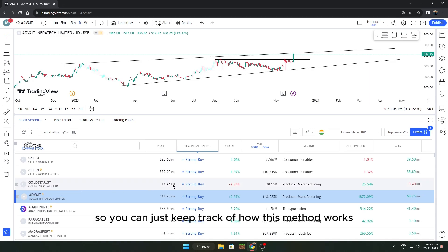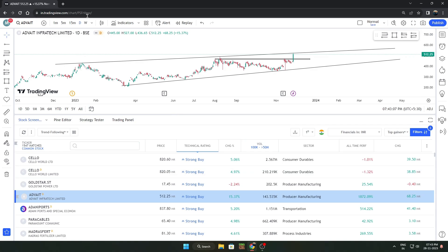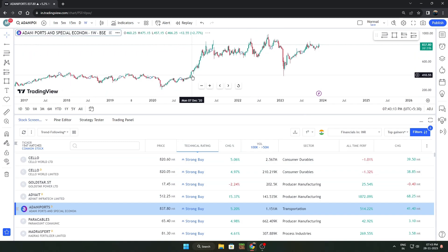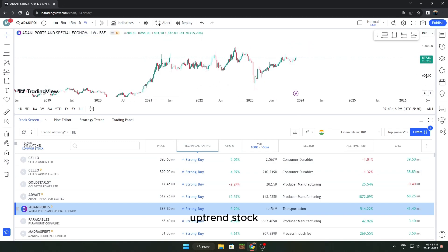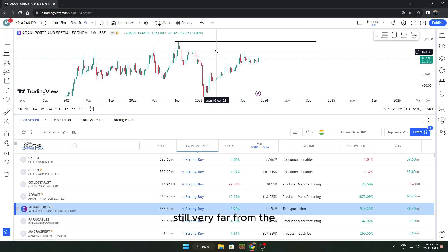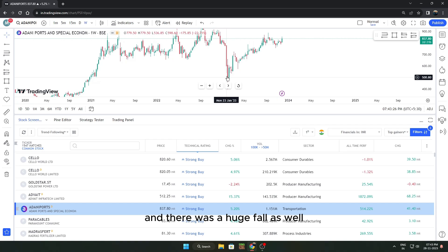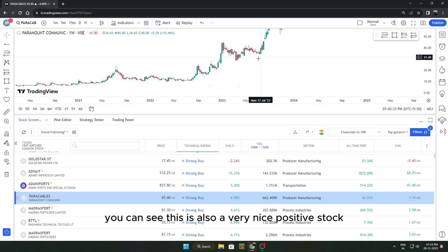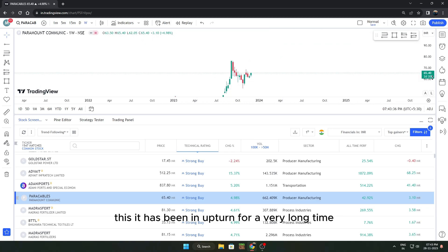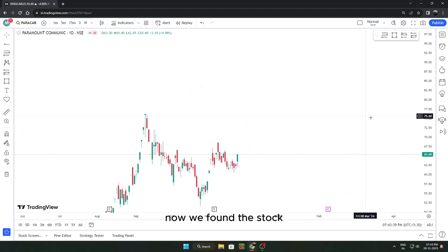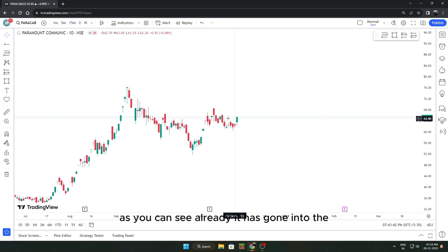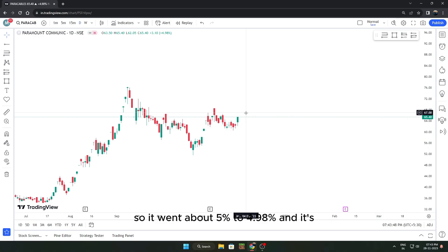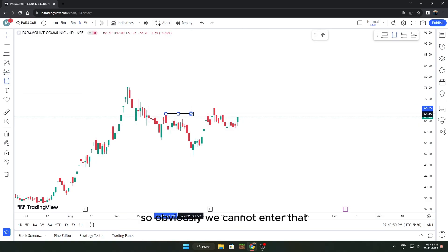Let's find two to three more stocks. This is Adani Ports — it's a fairly uptrend stock but still very far from its all-time high, and there was a huge fall, so we'll ignore it. This next one has been in uptrend for a very long time. Going into the daily time frame, it has already gone into the upper circuit today — up about 4.98% — so obviously we cannot enter it right now.